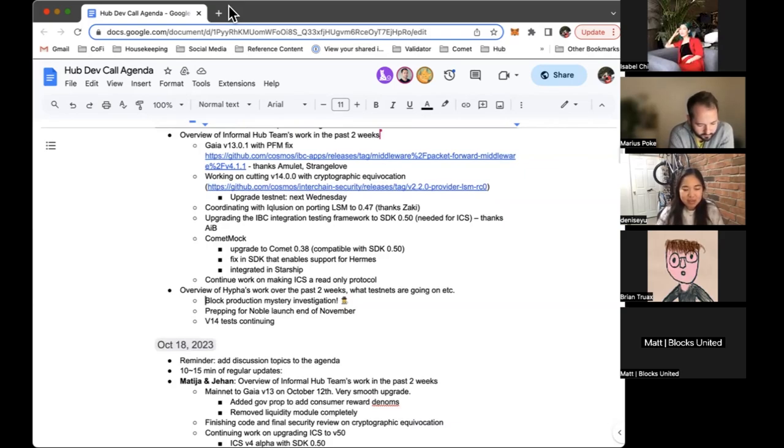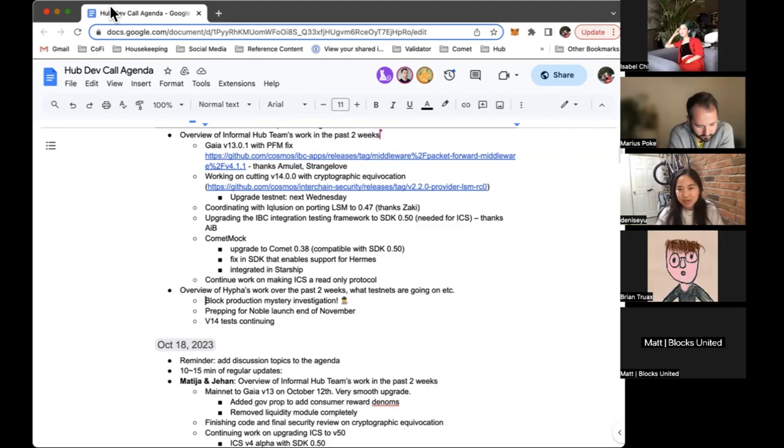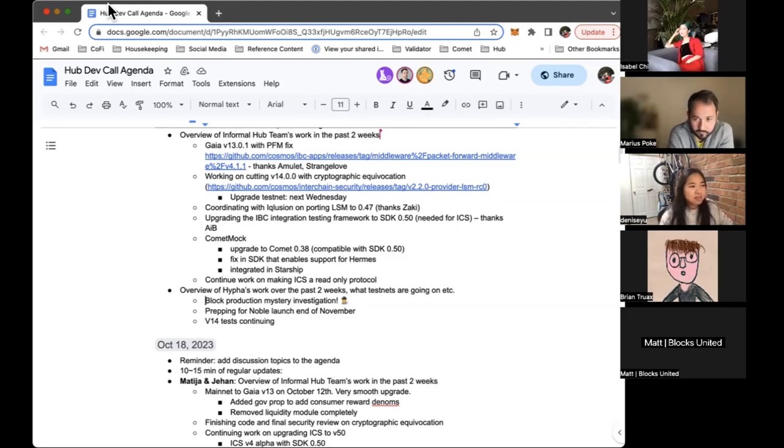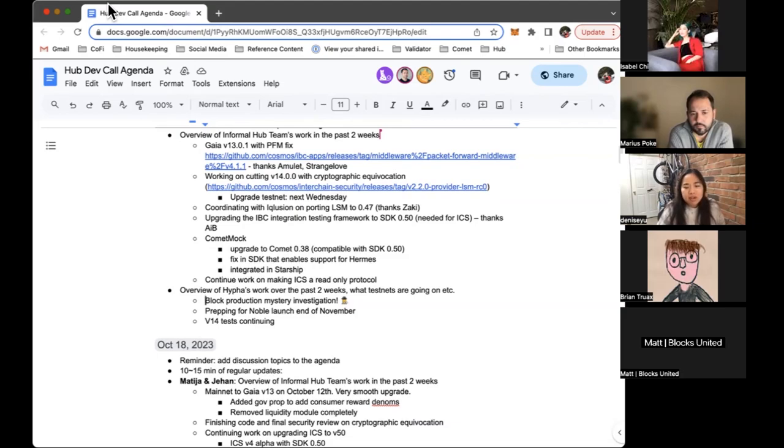We thought maybe latency could be an issue. Maybe something in the proposer selection code takes that into account and punishes you if you're too slow. But that wasn't it. Our big validators continue to propose blocks. So we tried a couple other things like fiddling around validator node keys, adjusting the mempool settings. We had tinkered a little bit with mempool settings across the whole network a few weeks ago when Notional was doing their stress testing.